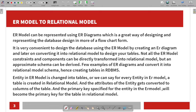The ER model can be represented using an ER diagram. We will represent ER diagrams — this is a great way of designing and representing database design in more of a flowchart form. This is very convenient for using the ER model for database design by creating an ER diagram.